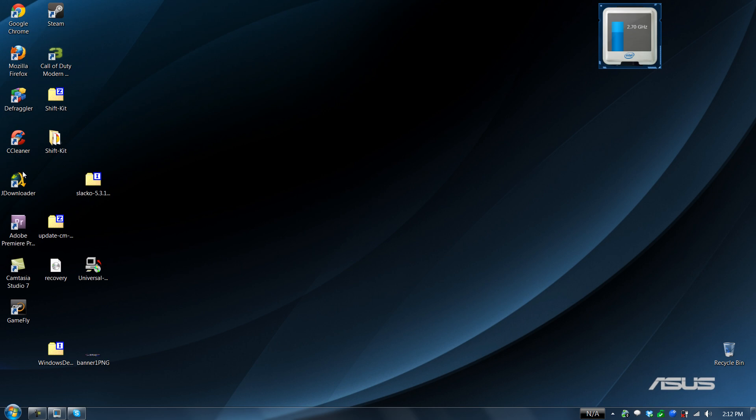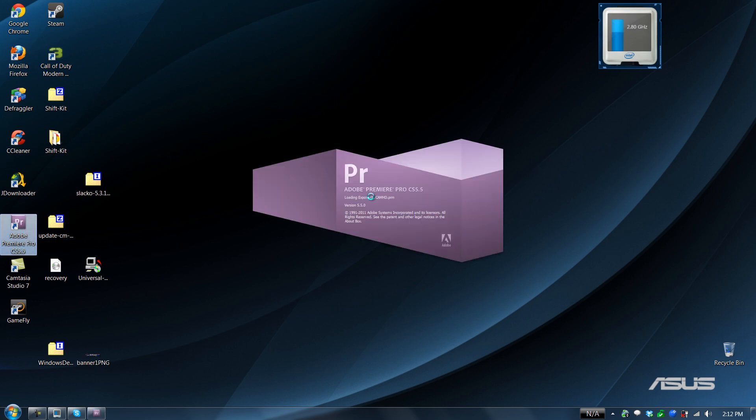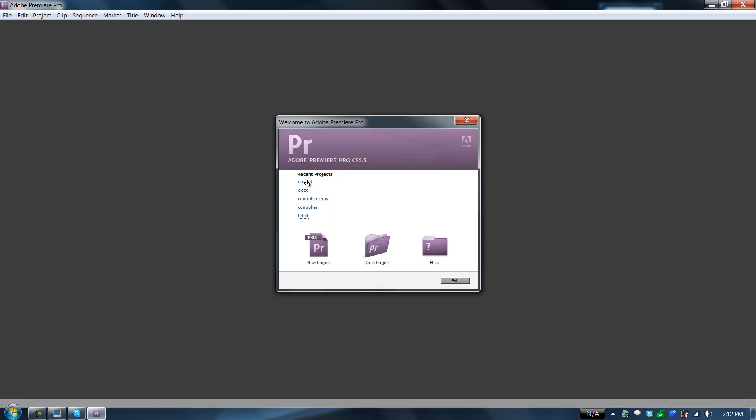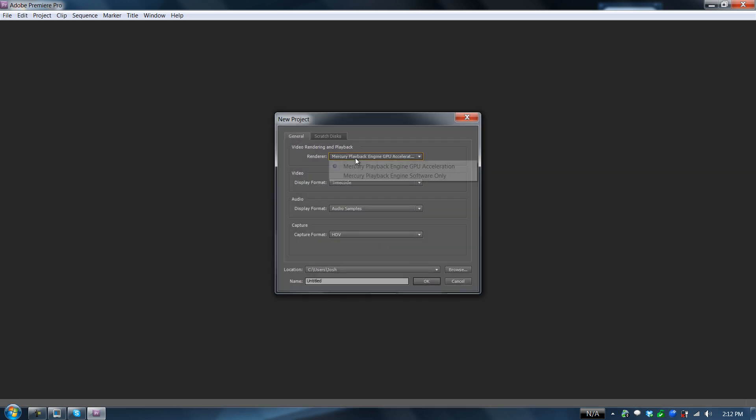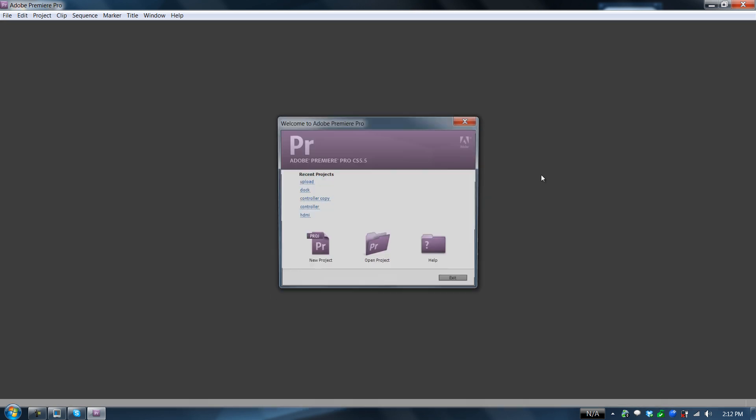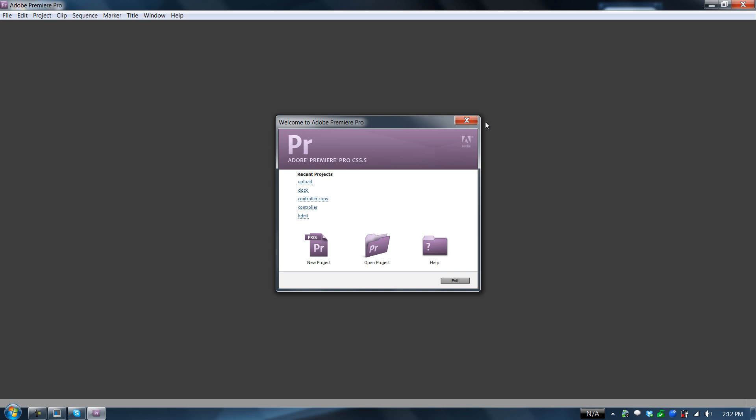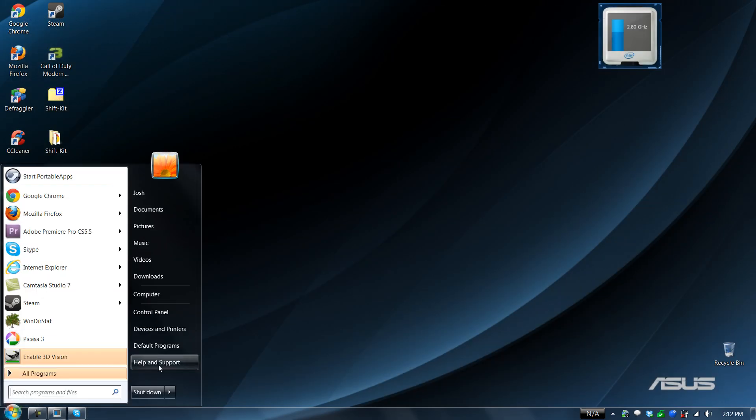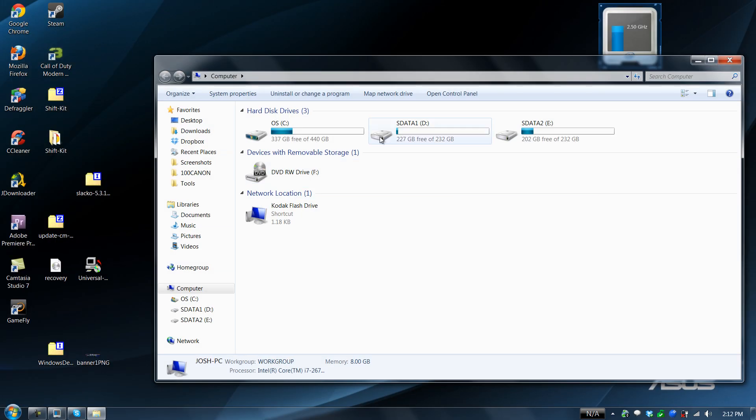Now if I open up Adobe Premiere and I do a new project, it's still GPU accelerated. Okay. If it wasn't, it's really easy to fix that.